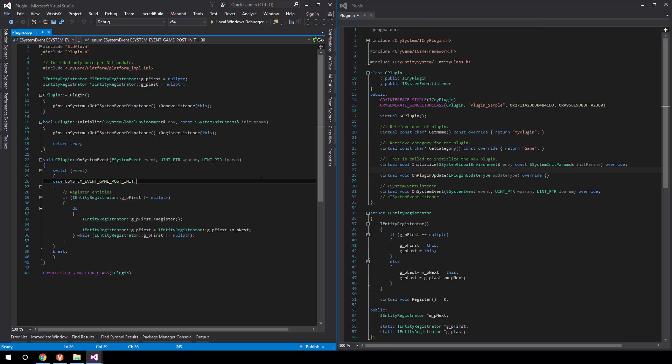In the blank template, there is pretty much no logic at all. The only thing we have is the entity registrator, which you might recognize from the game templates. What this does is allow us to register entities in any CPP file easily without having to go to some separate storage. We can go through that in a bit while we work on our first entity.